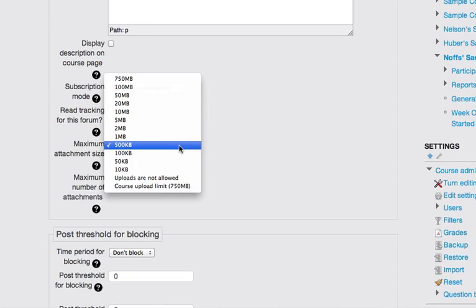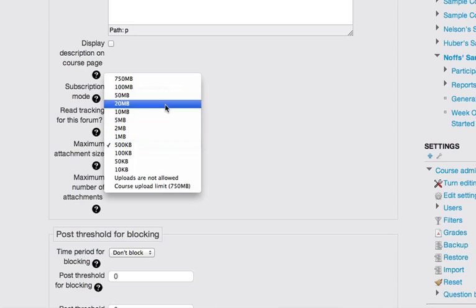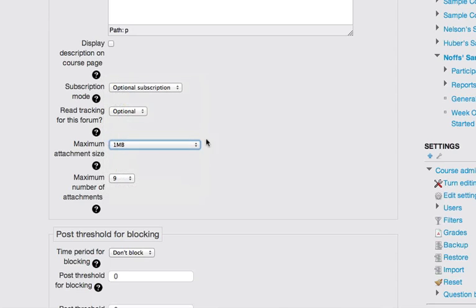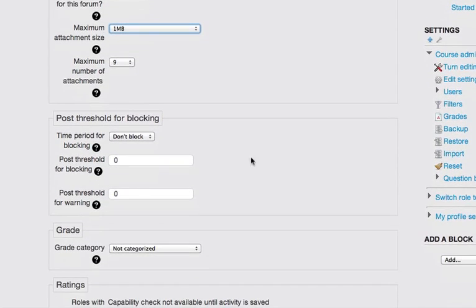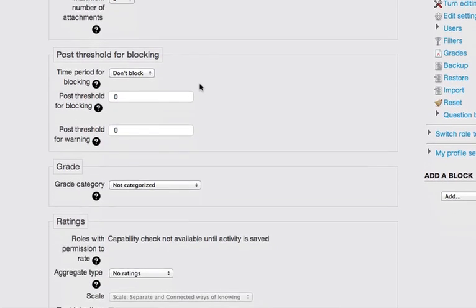You can change the upload size. I might just leave it set to one megabyte. I don't want them to be adding large files to their posts. Maximum number of attachments, I'll just leave that set to default.